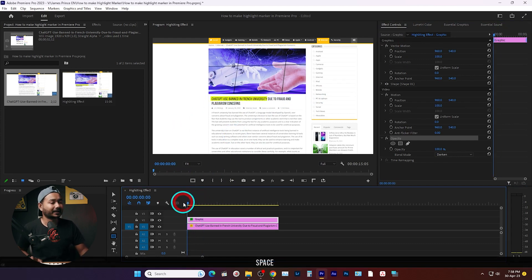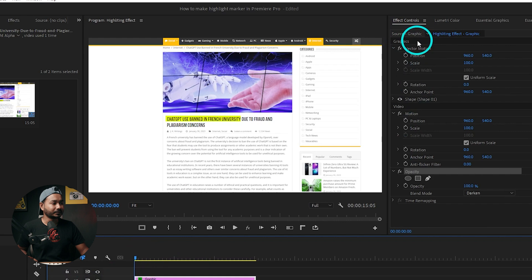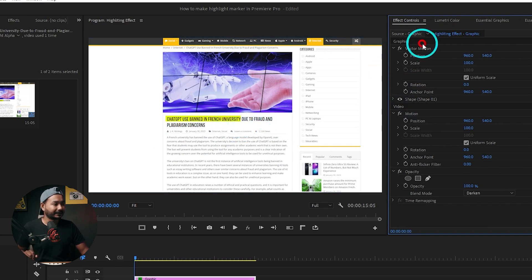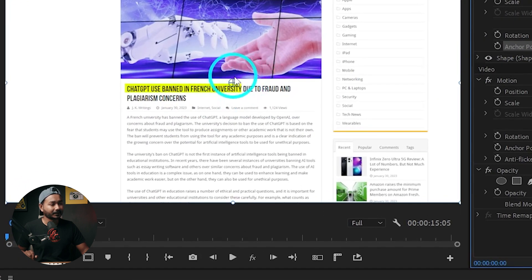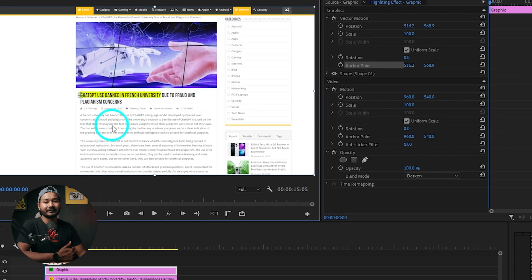If I play it back, you'll see this is just a flat yellow color highlight on the text. But we want to animate the highlighting portion. Select the graphic layer on V2 track, then go to Graphics. We need to change the anchor point of the rectangle. Click on the anchor point — you'll see a small circle — then drag it to the beginning portion of the highlight.